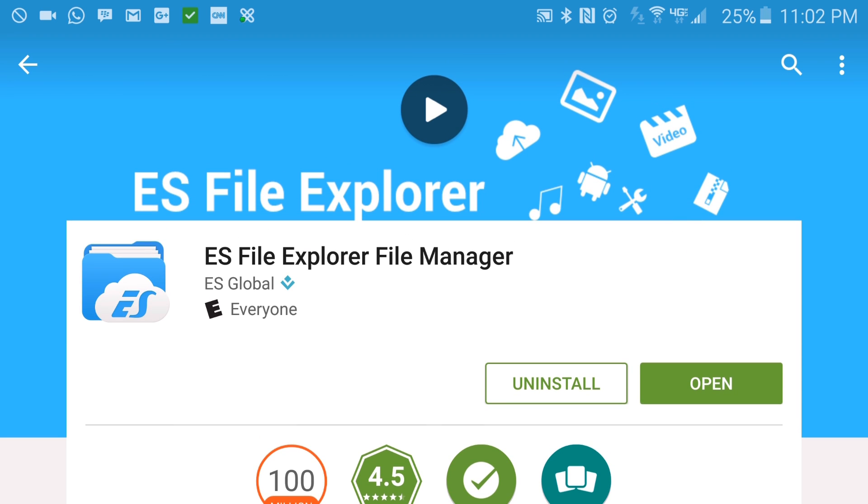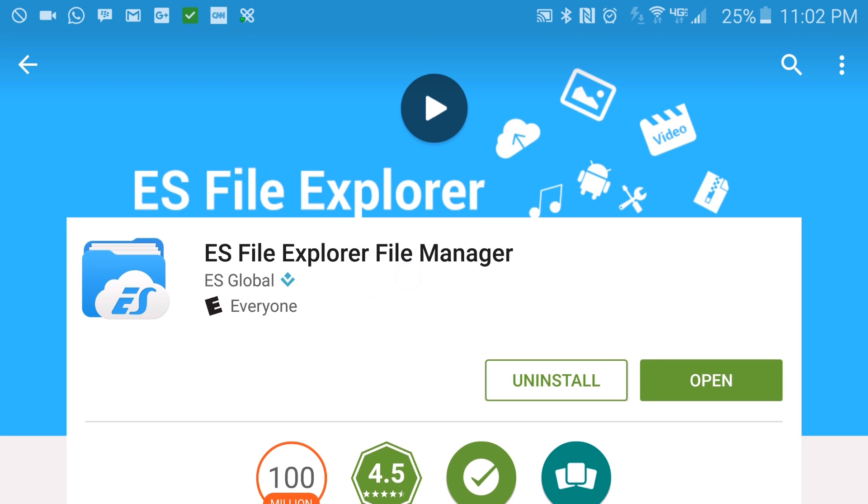well, it looks like ES File Explorer File Manager may be an option for you. And I'll make sure that this, along with an alternative, is posted in the description.